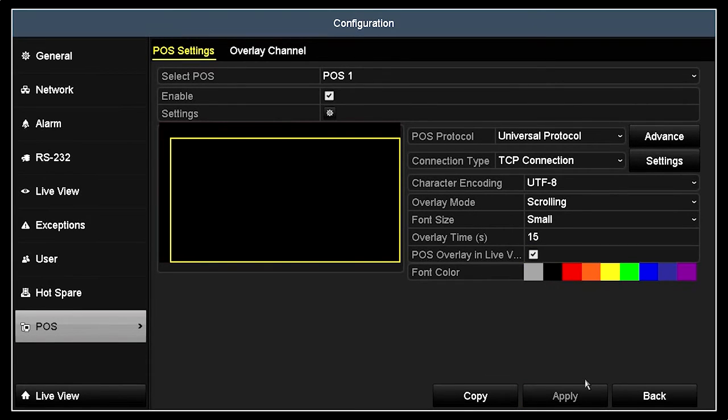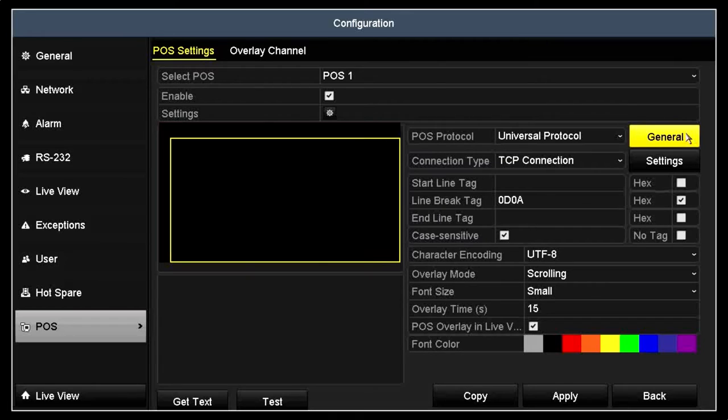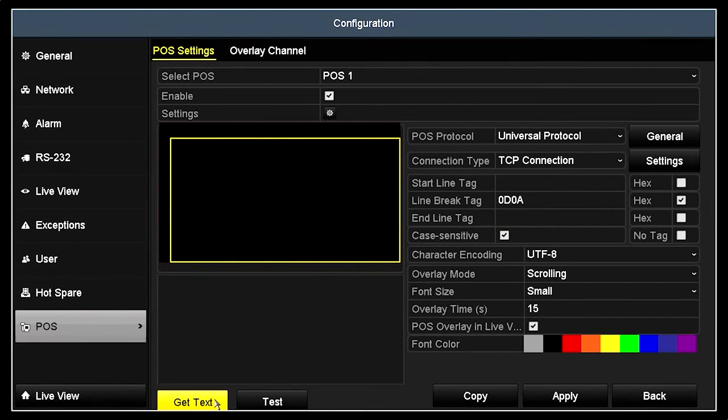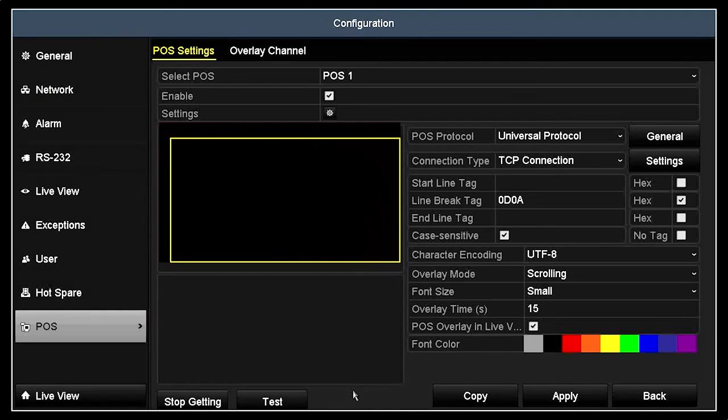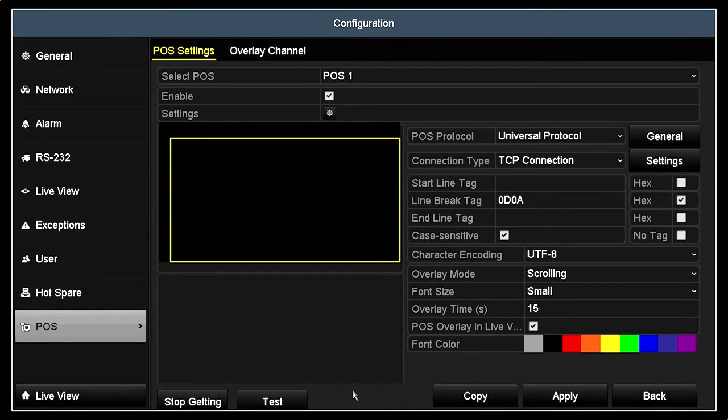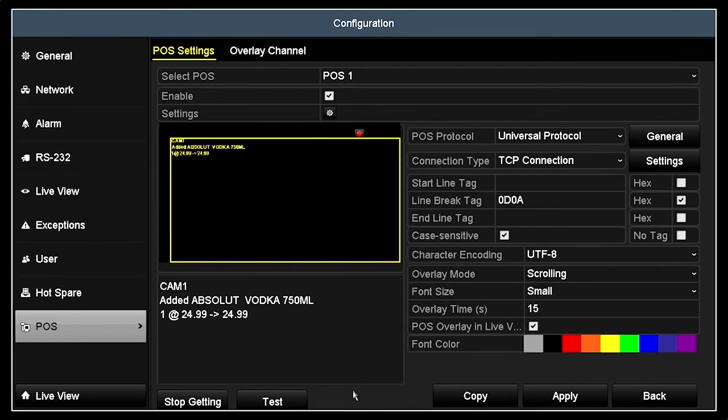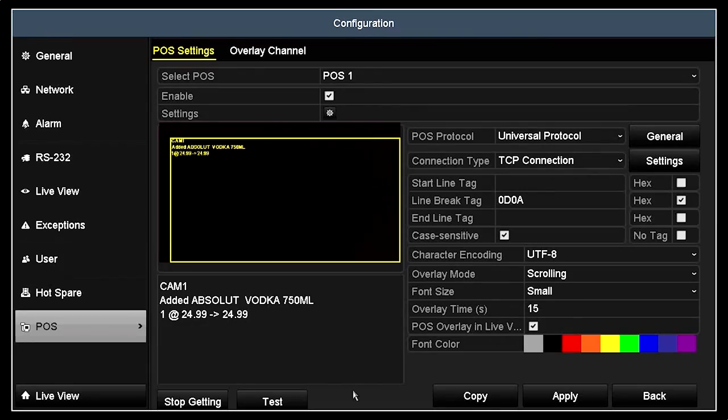Click the Advanced button. The default settings shown here are correct for our PC America POS. Change these settings for other POS types if needed, and then click Apply. To test this configuration, click the Get Text button at the bottom of the menu, and then enter some sales entries on your POS terminal. Messages should appear in the frames above. After successfully testing your setup, click Stop Getting to turn off this feature.